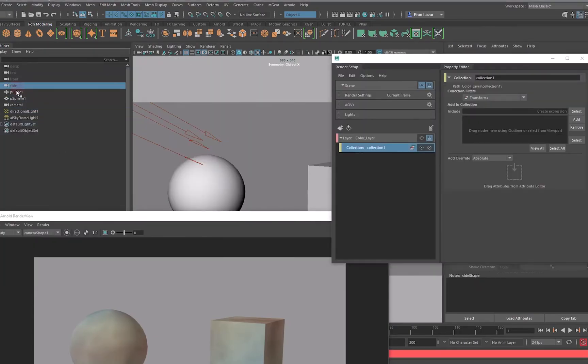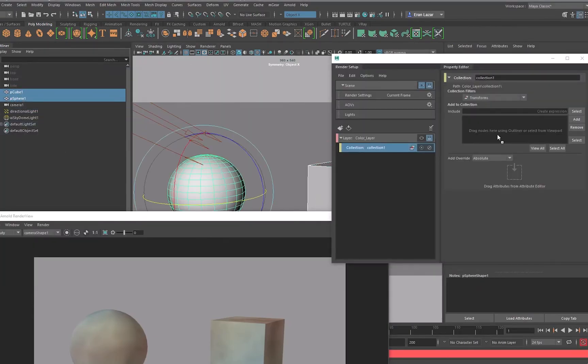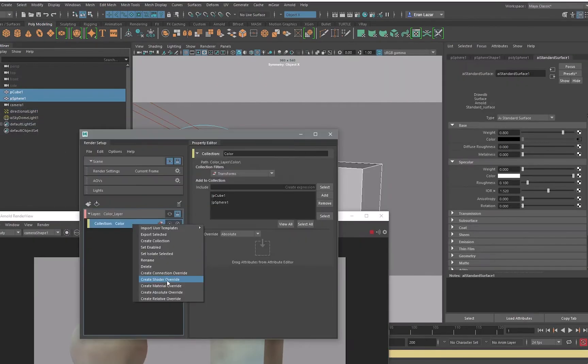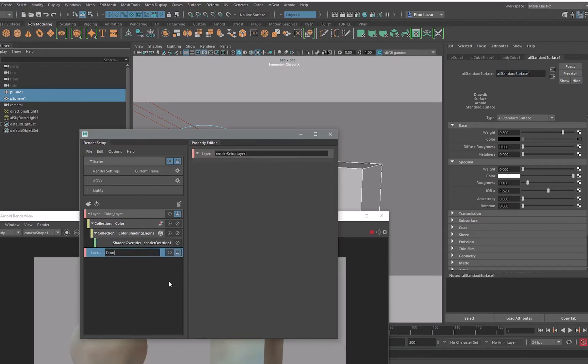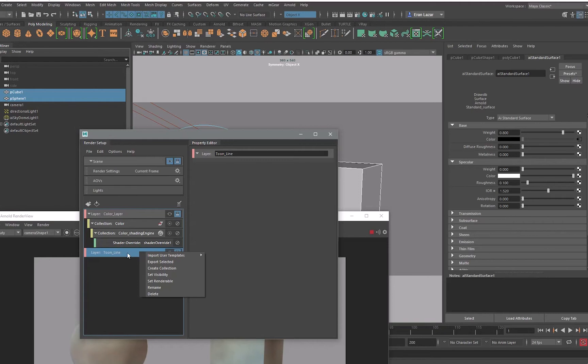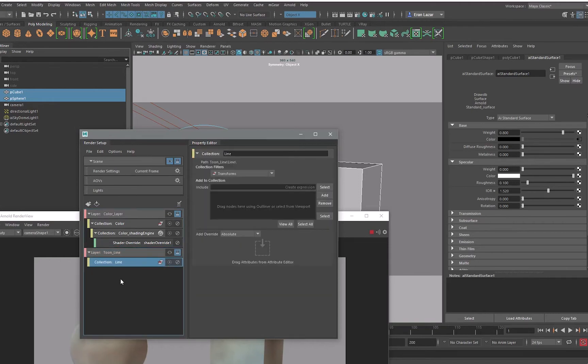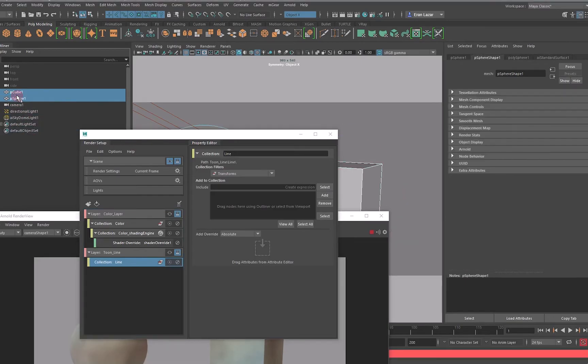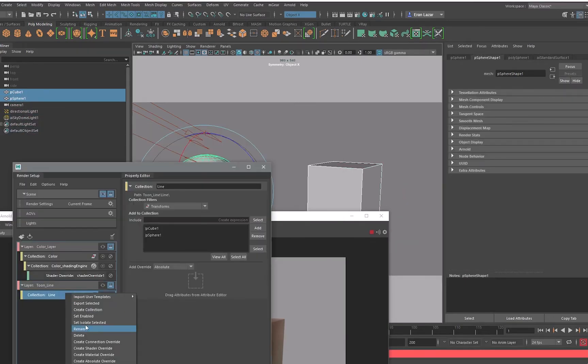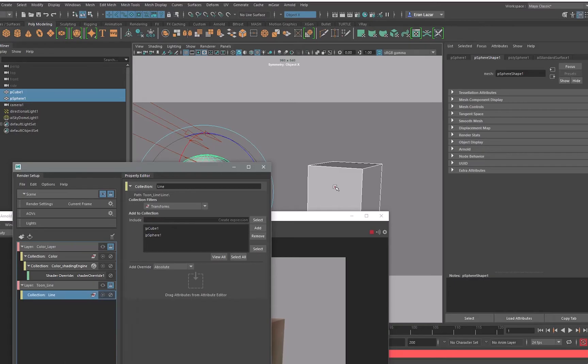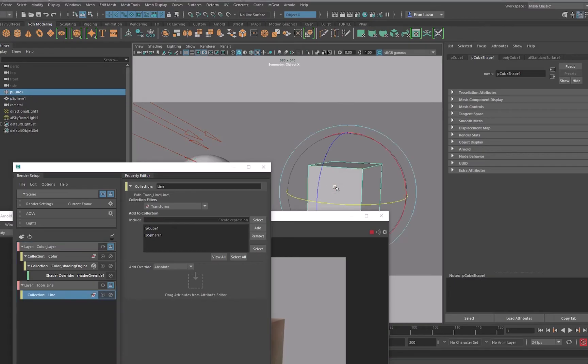Then I created another layer and I've made a collection. This collection would be a Tune Line material and entered these two objects into the collection of the new layer.